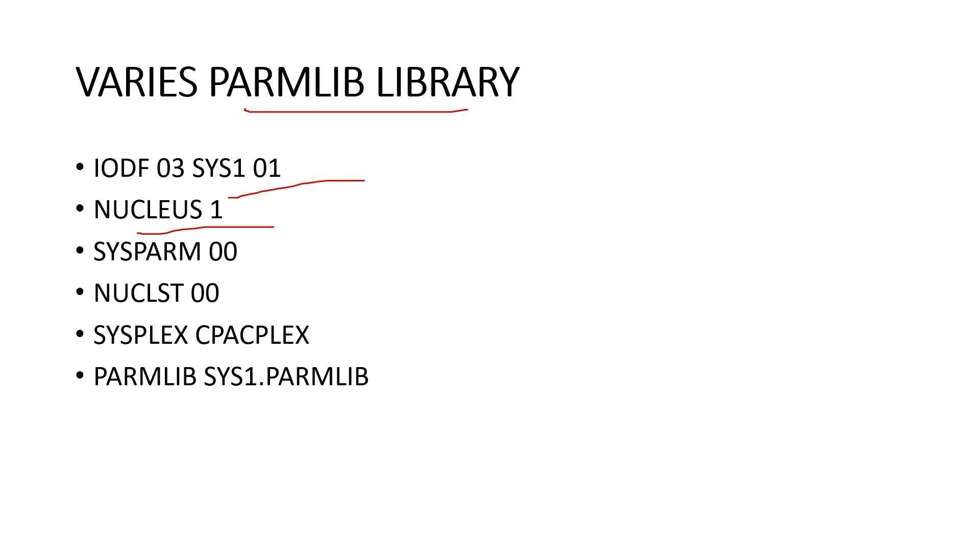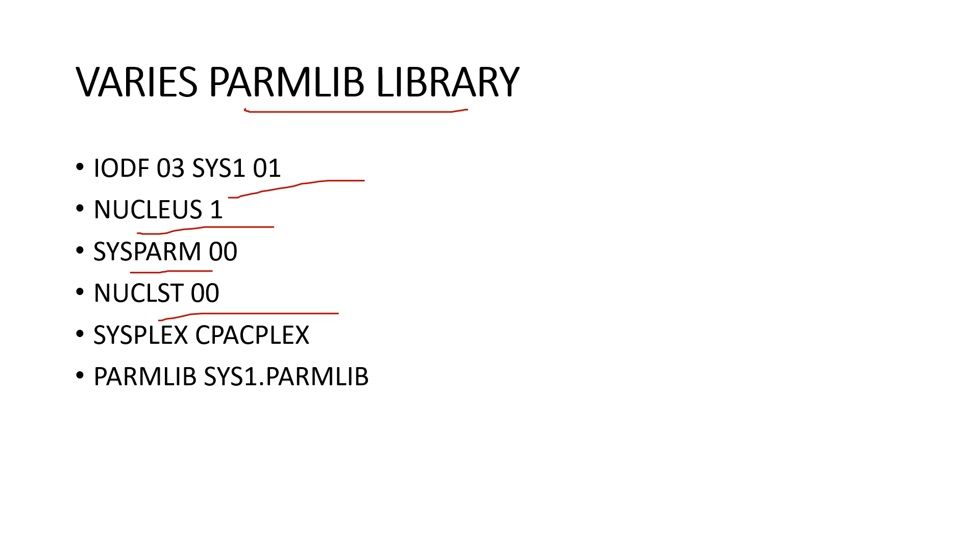Next one is the SYSPARM 00. SYSPARM 00 specifies the version of the system parameter IEASYSxx to be used. Next one is the NUCLST 00. This specifies the version of the NUCLSTxx PARMLIB to be used, must be present in the same dataset as the LOADXX member.